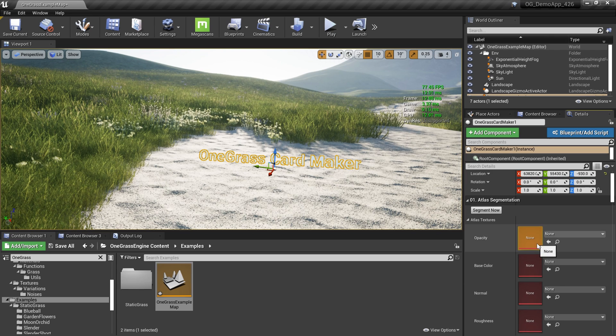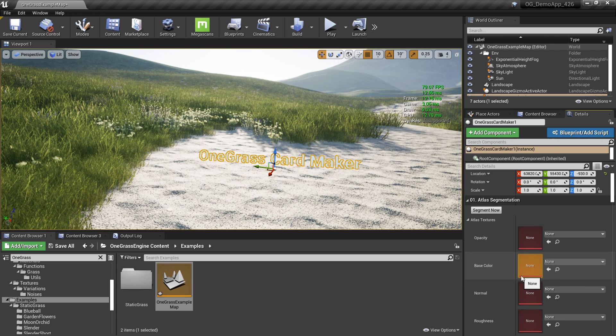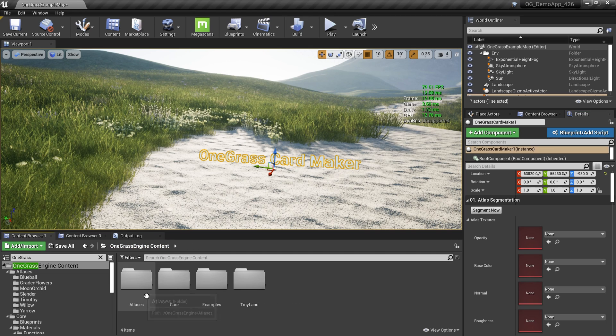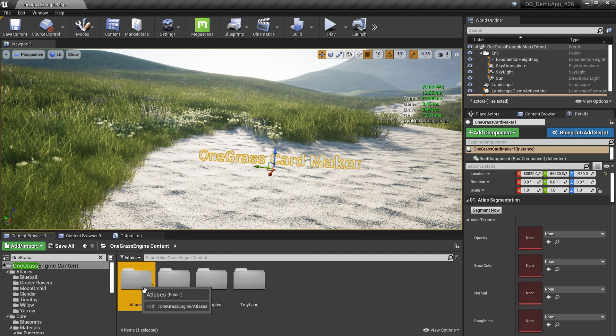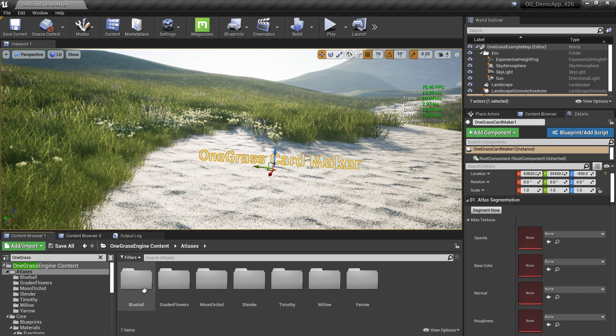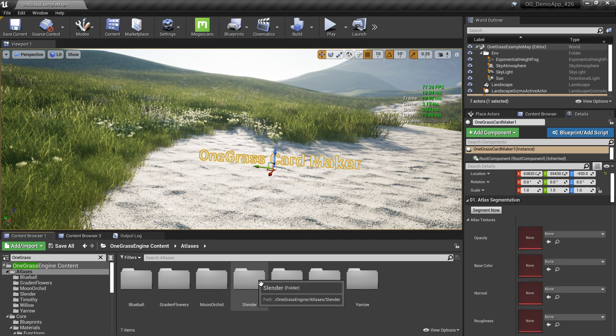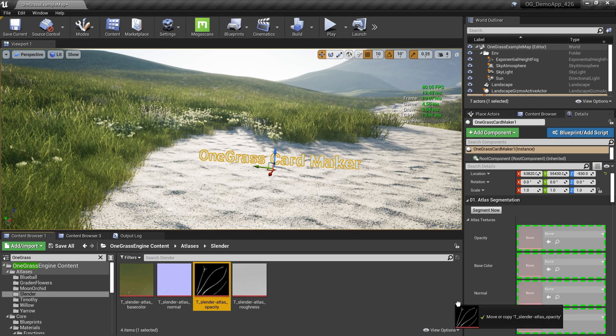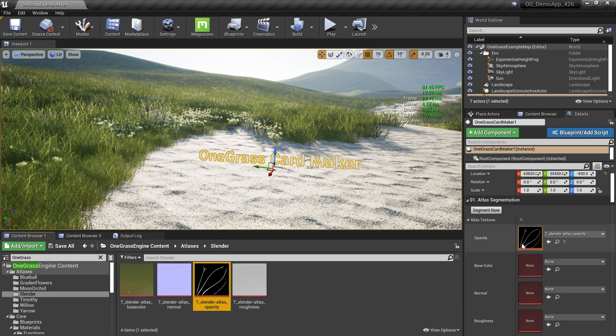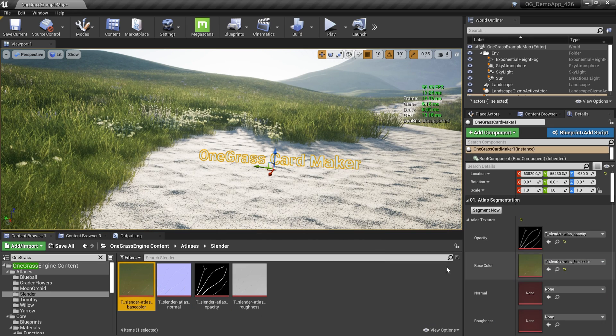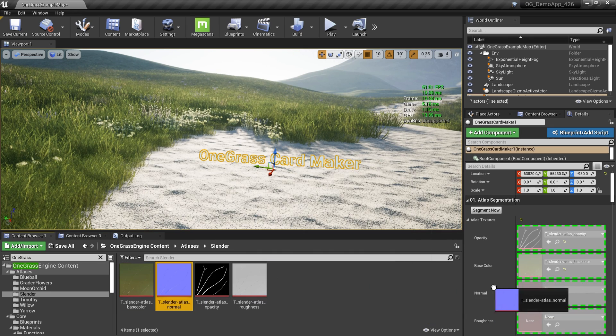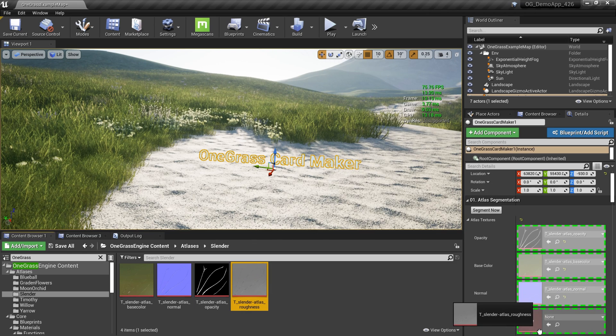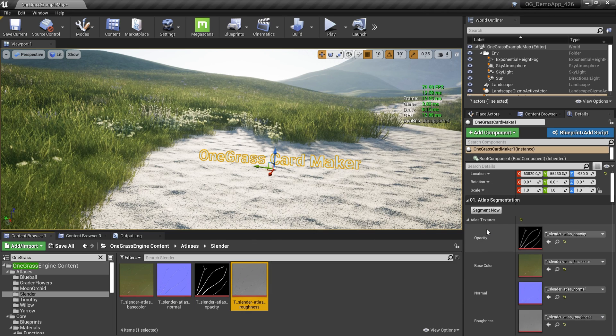Go to the details panel. The first thing is segmentation. We need to segment the atlas. How do we get these atlases? We ship with a couple of atlases in this example content, but you can get atlases from other places including Quixel Megascans. Here I'm using the slender atlas, so I'm going to drag my opacity texture over here, and the base color over here, and the normal and roughness just like this.